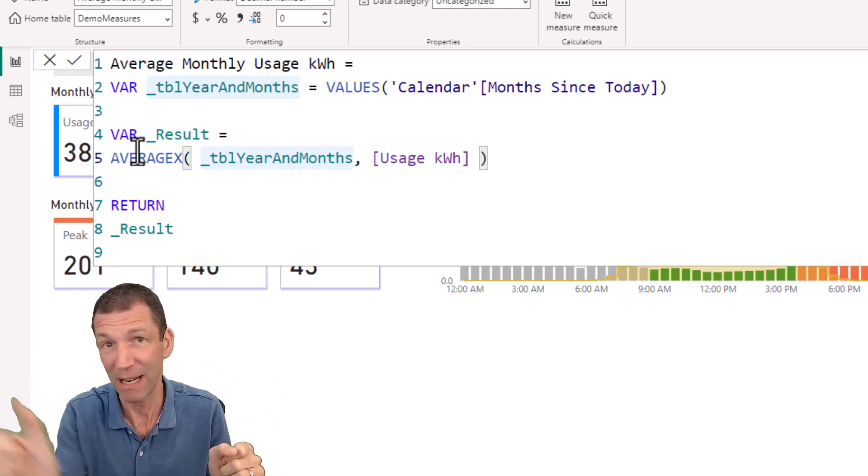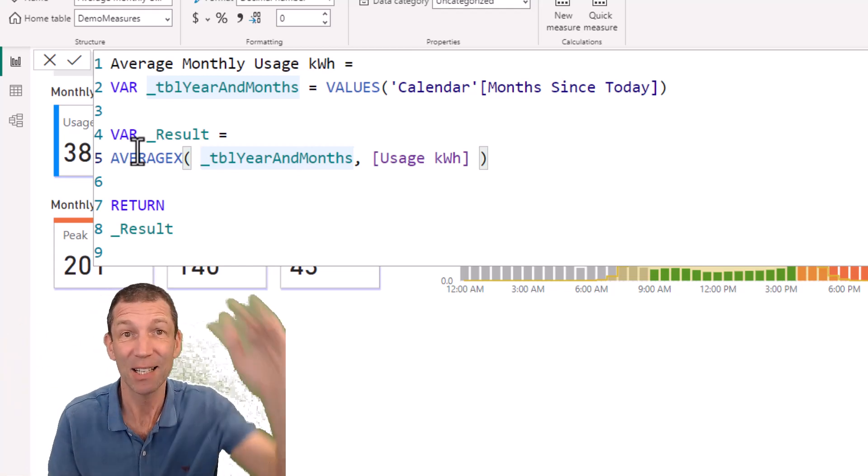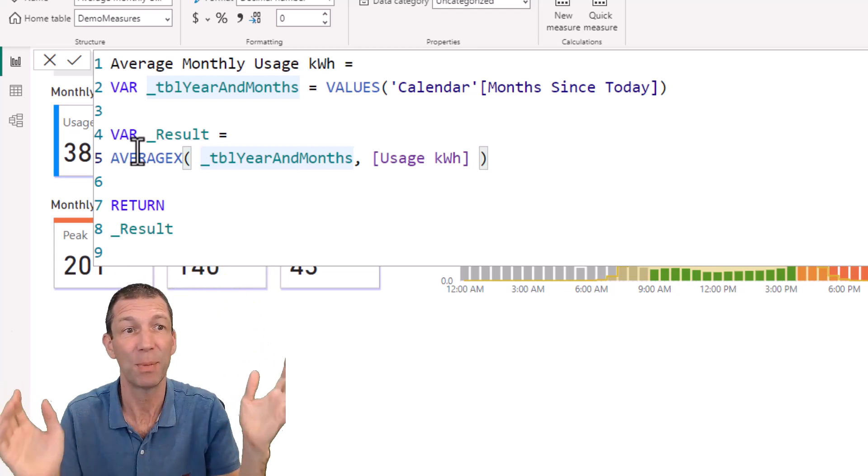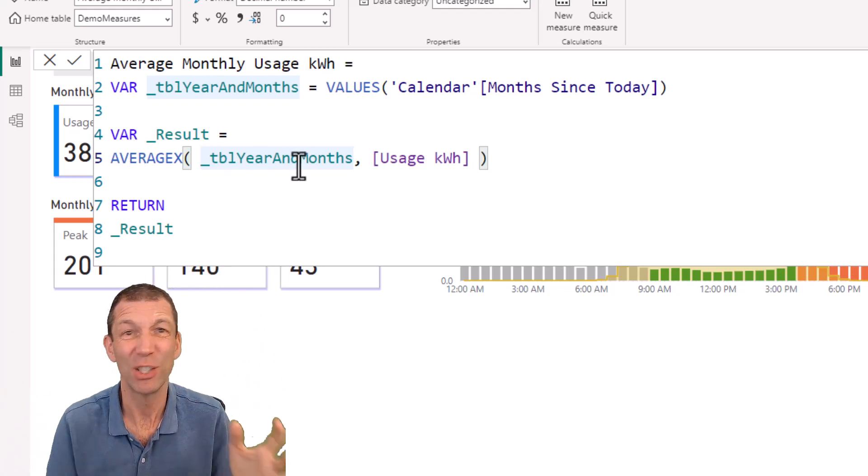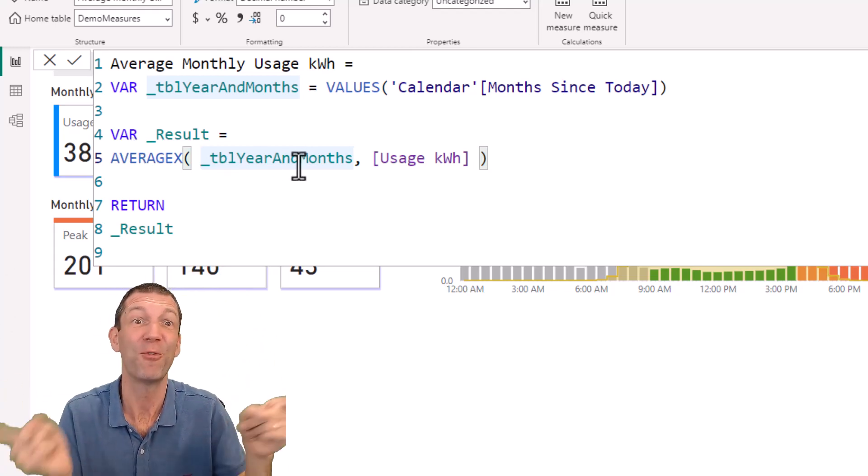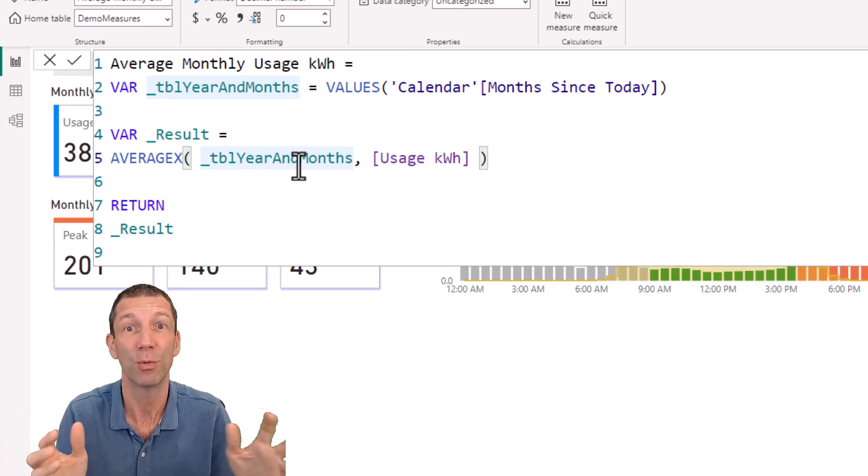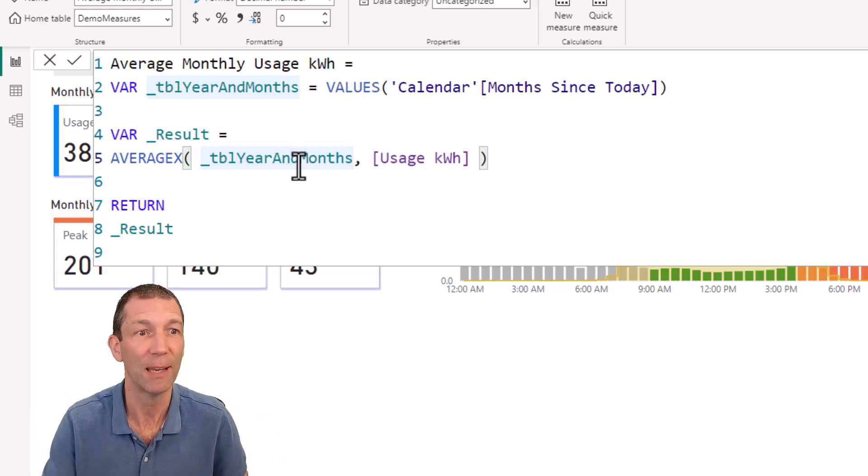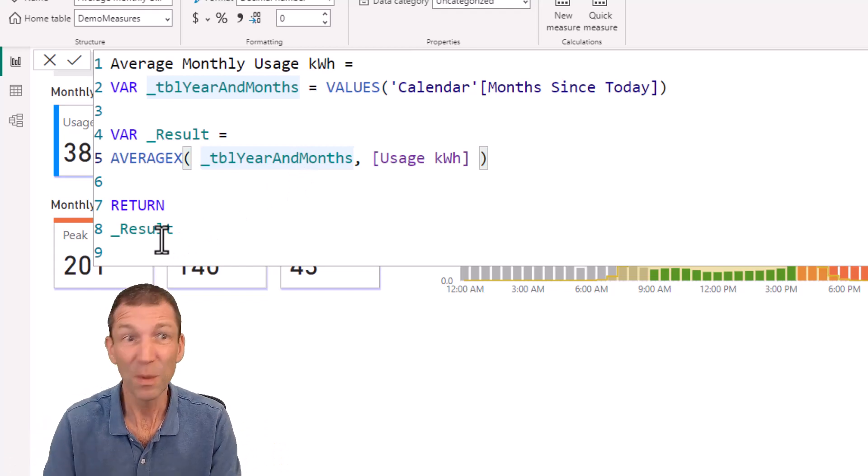And at the end, average that imaginary column and it disappears. So this is essentially doing what that physical table does without having to create the physical table, which is much more efficient. And then it just spits out the result.